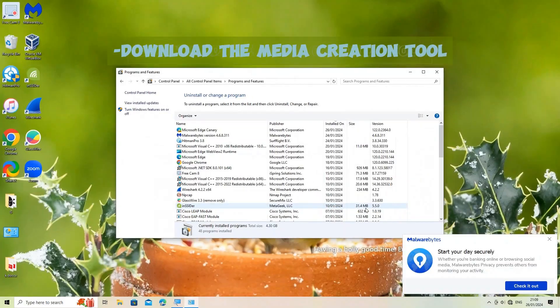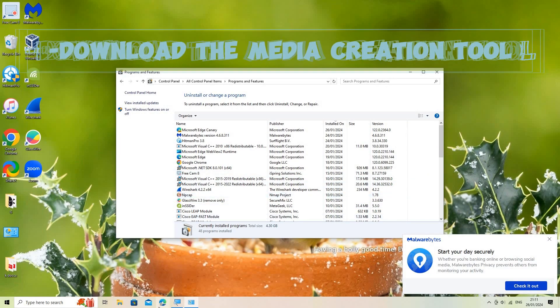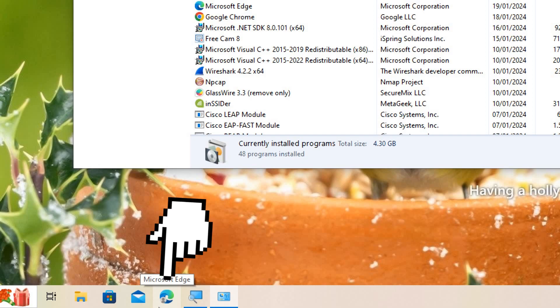Download the Media Creation Tool. Visit the official Microsoft website, download the Windows version you use.